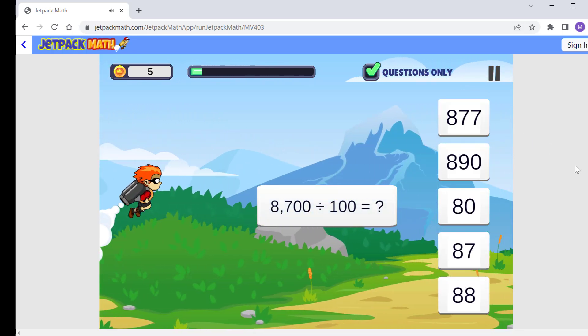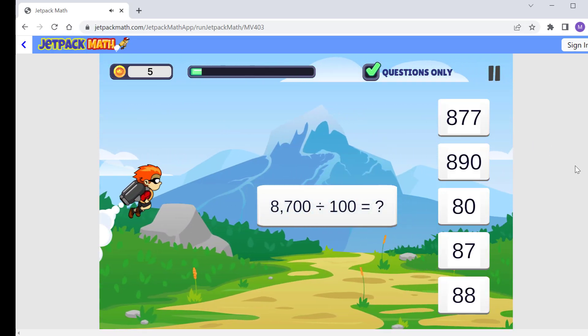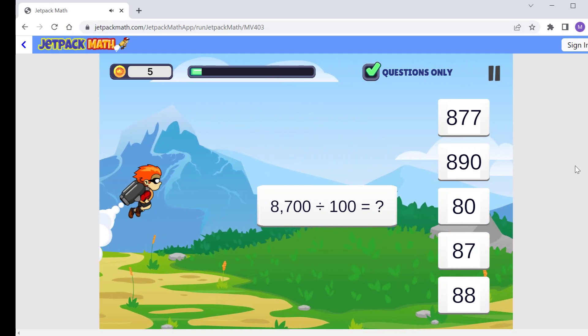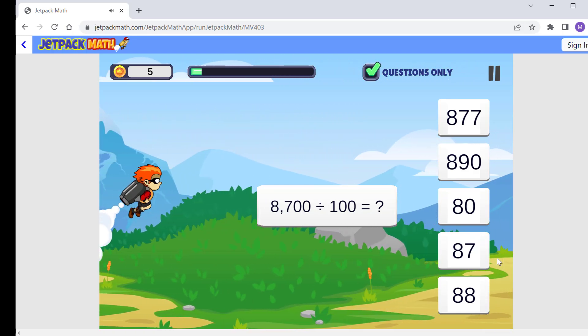8700 divided by 100, we simply remove the two zeros. The answer is 87.